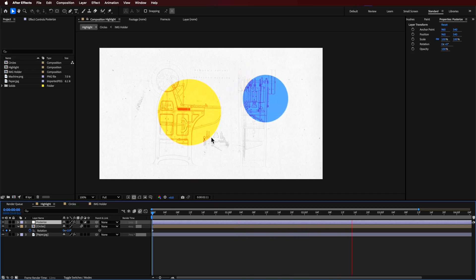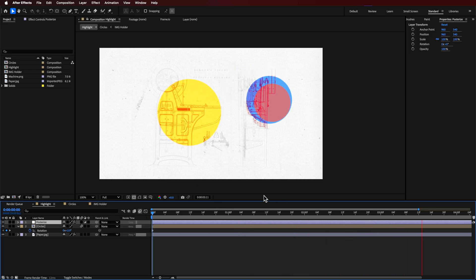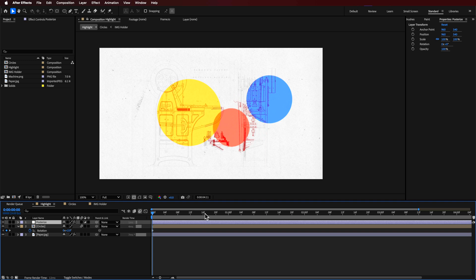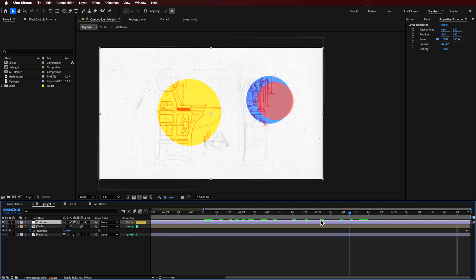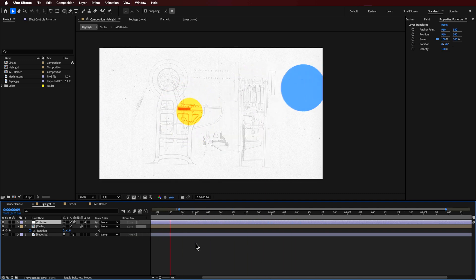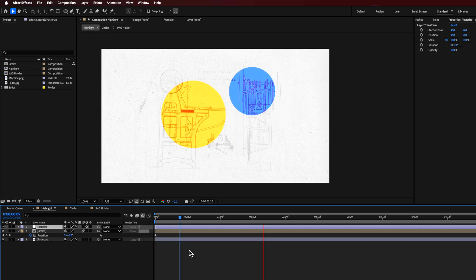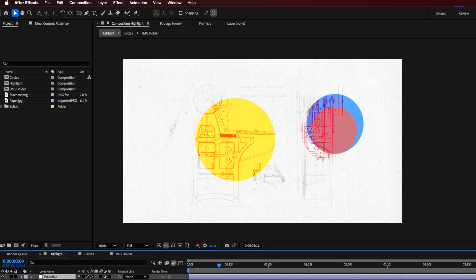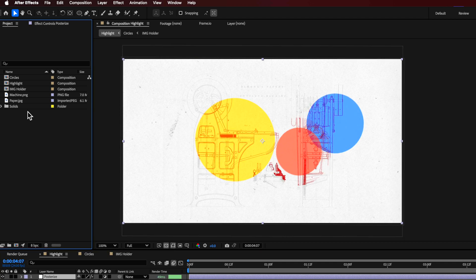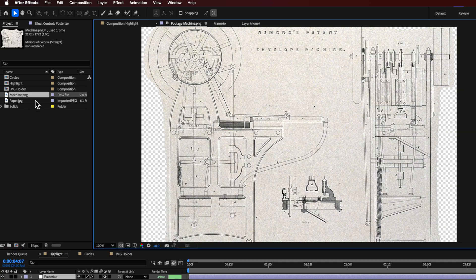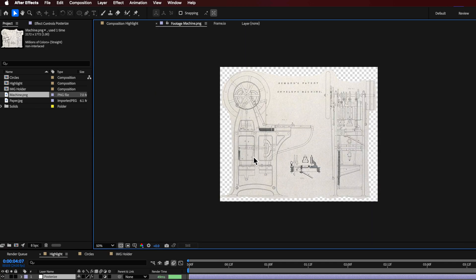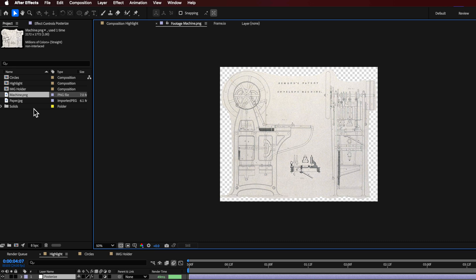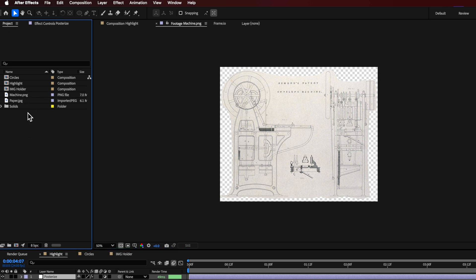Now this video is based on a question that I received from one of my students about how do I highlight different areas in my animation. So what we're going to do is I'm starting here with this image. Now for you, you can use whatever you like. It doesn't have to have a transparent background, but if it does already then great, but if not don't worry about it.